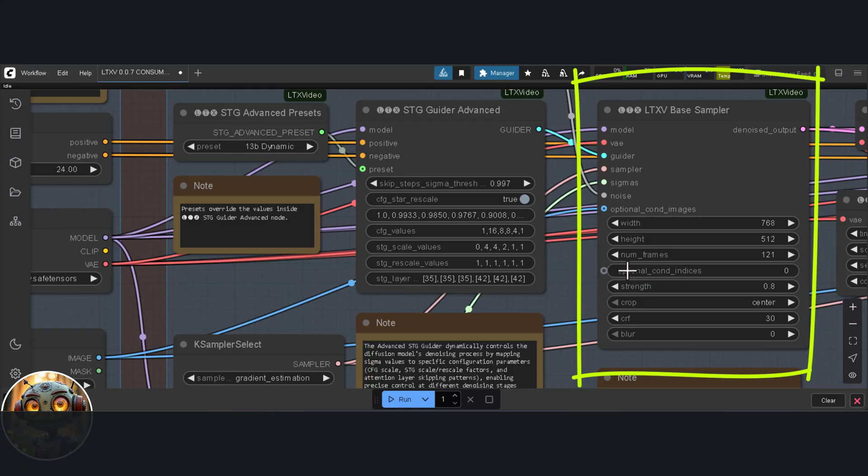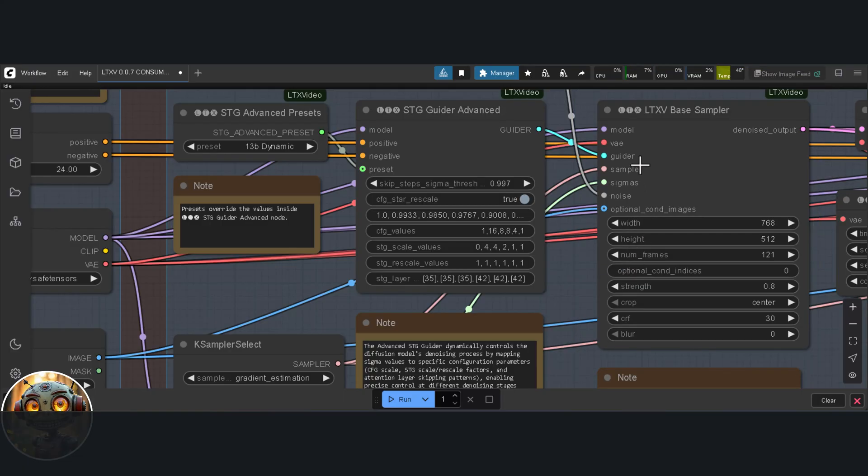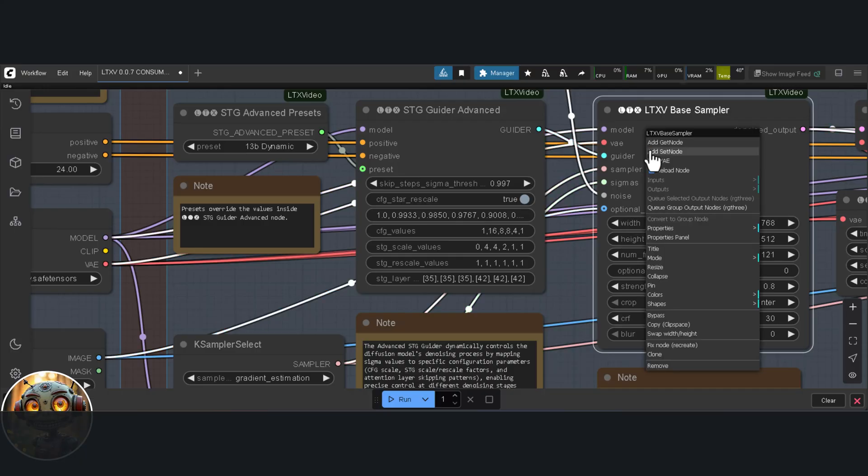Now this bit's important. If you want to change the aspect ratio from portrait to landscape, or the other way around, here's how you do it. Right-click on the sampler node, scroll down, and click on swap width and height.